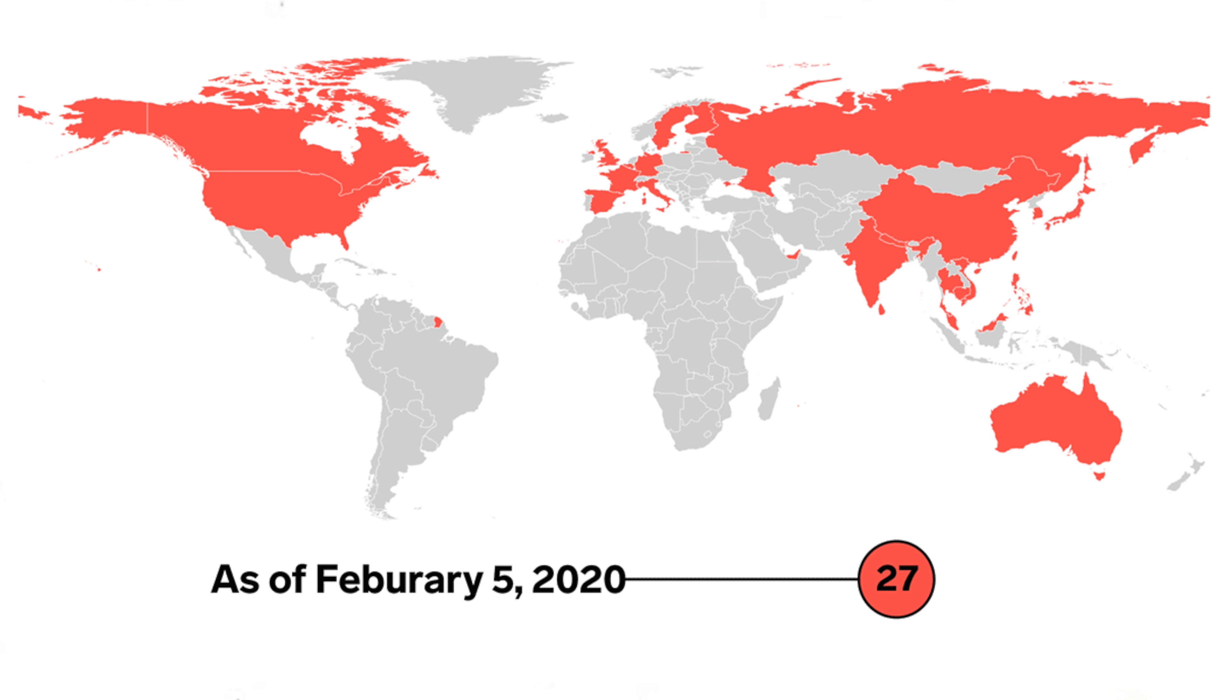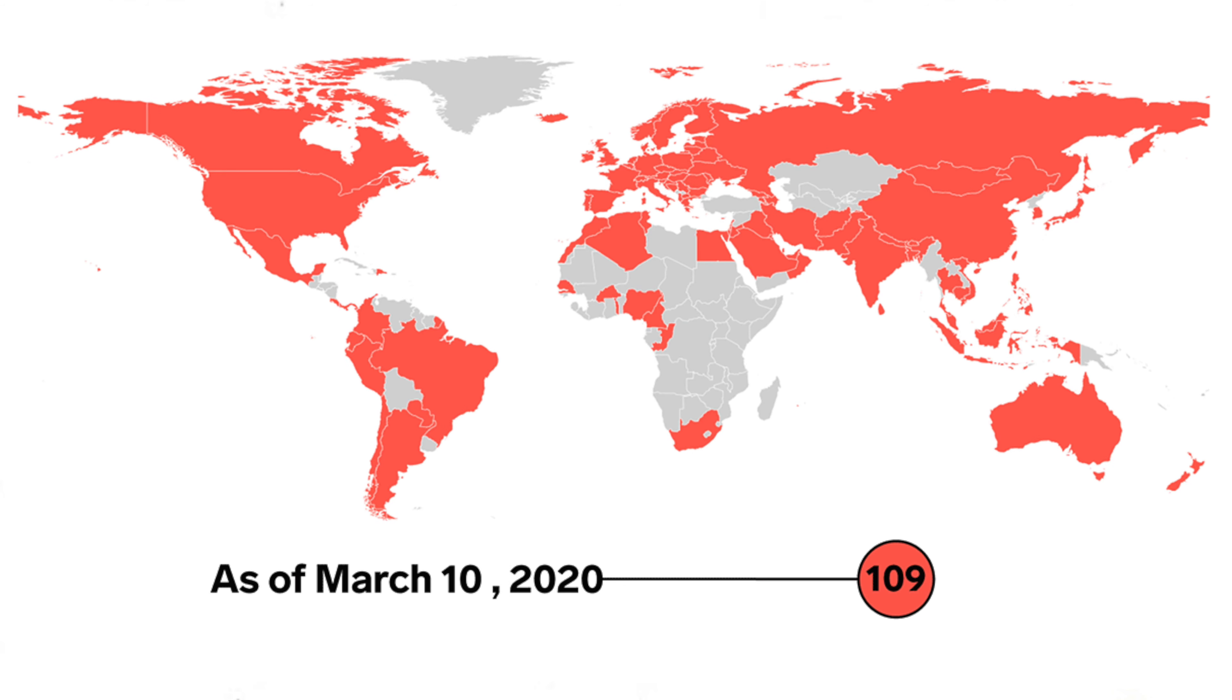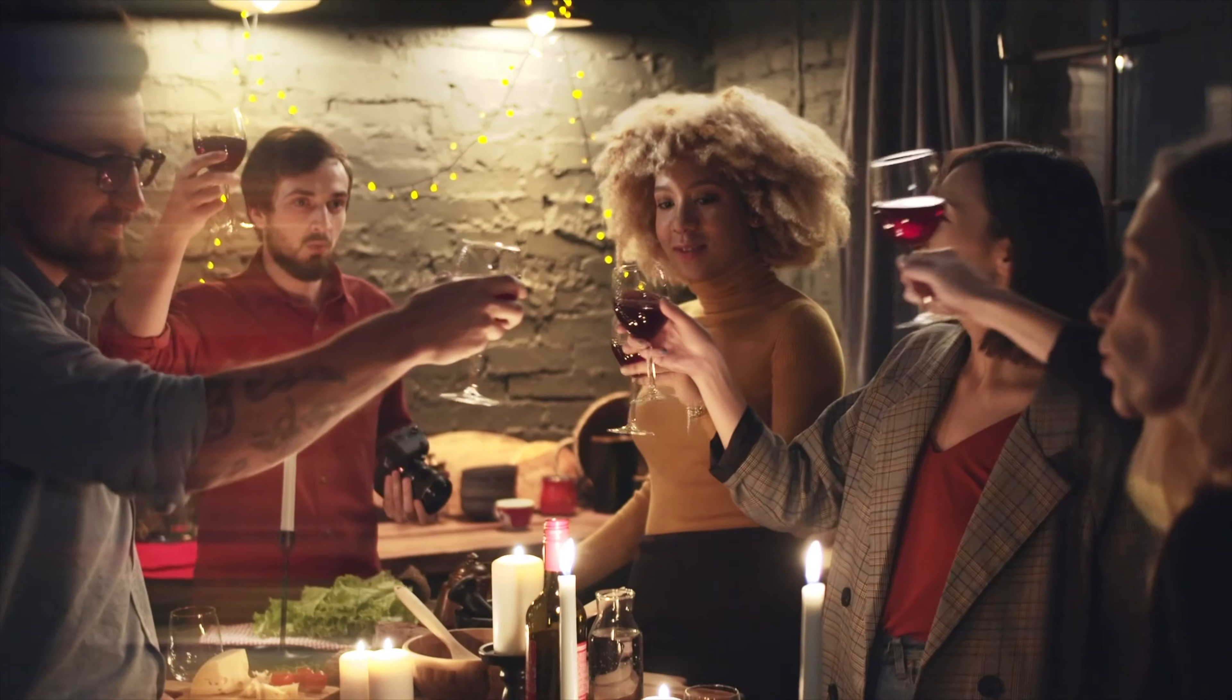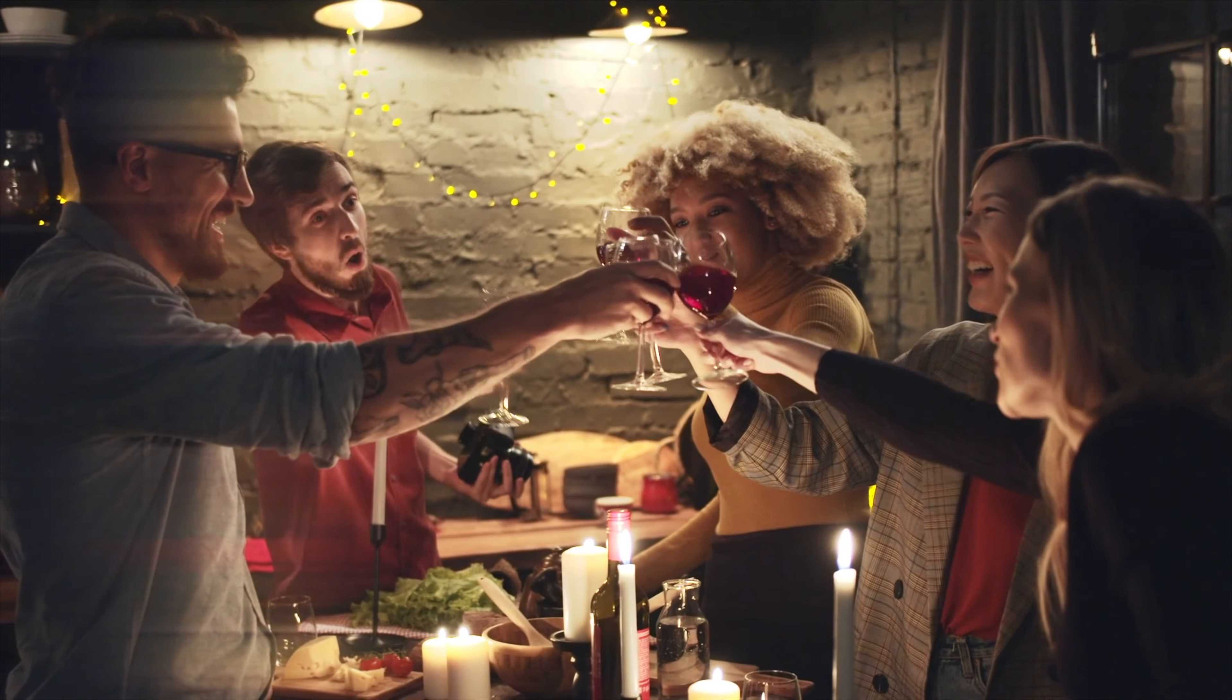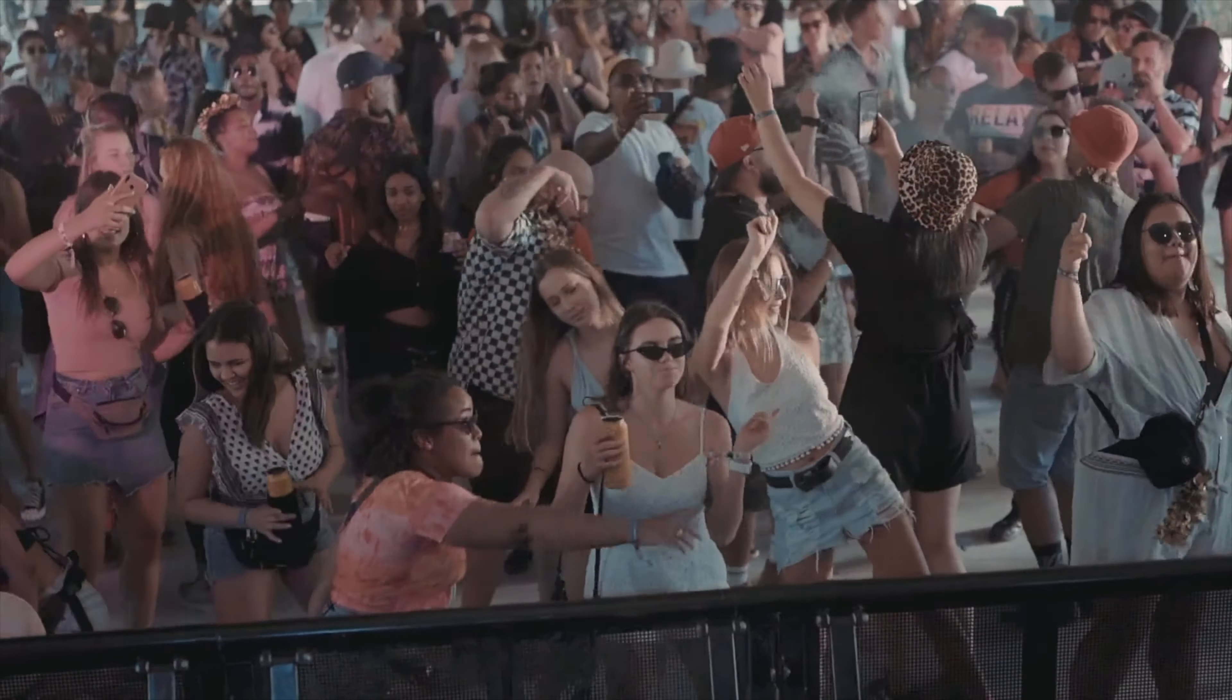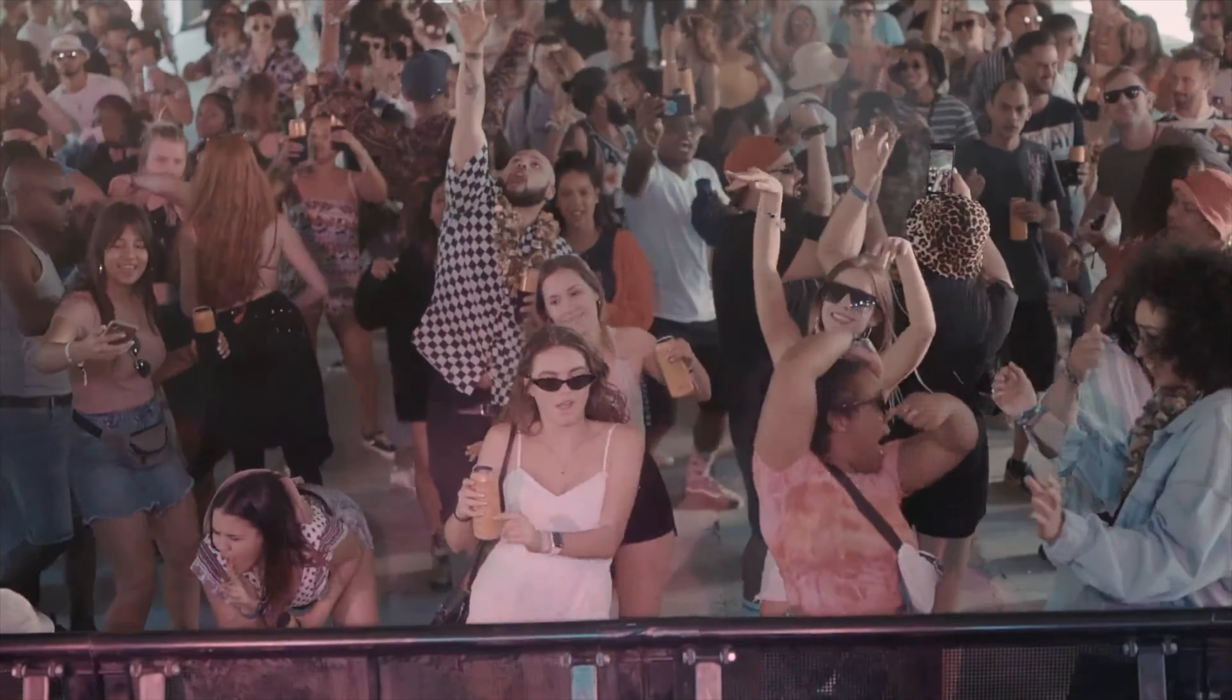Right now the majority of the world is practicing social distancing. We don't come into the office anymore but instead are working from home, we avoid meeting our friends for dinner and drinks and generally stay away from large groups.